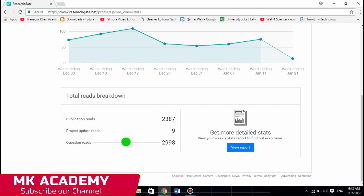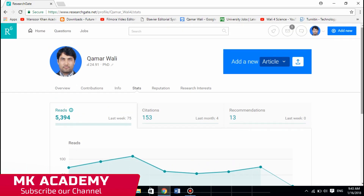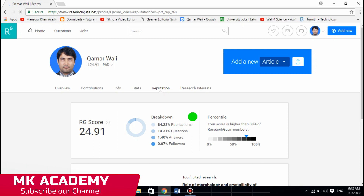I always recommend that when you want to increase your ResearchGate score, ask questions and interact with people.